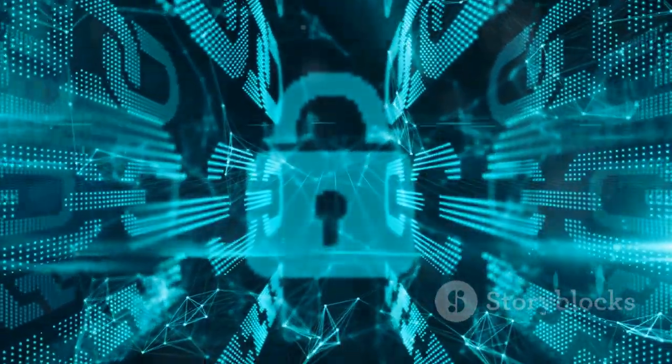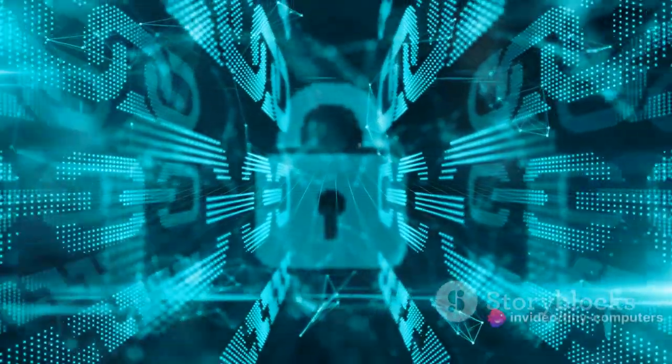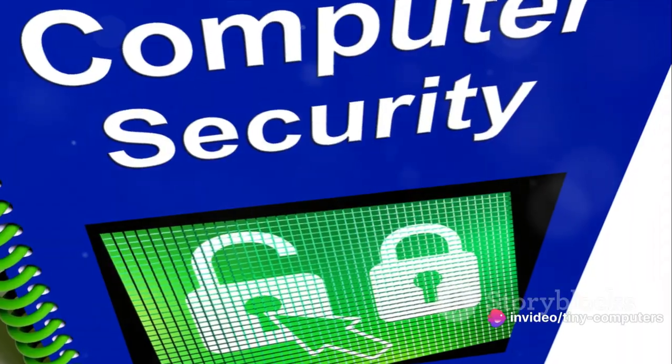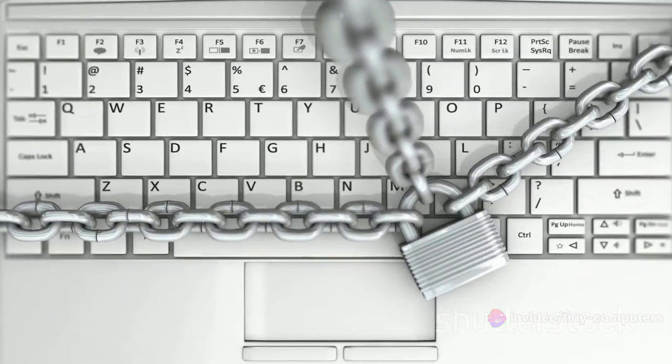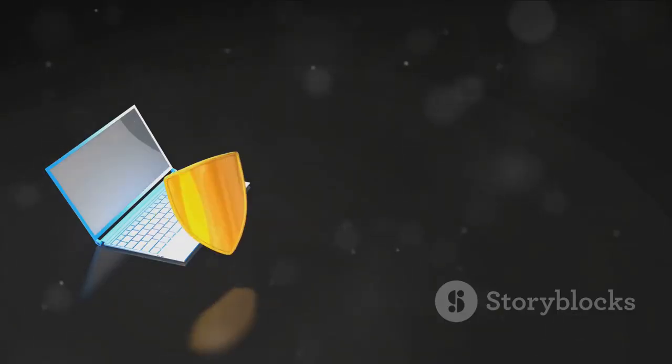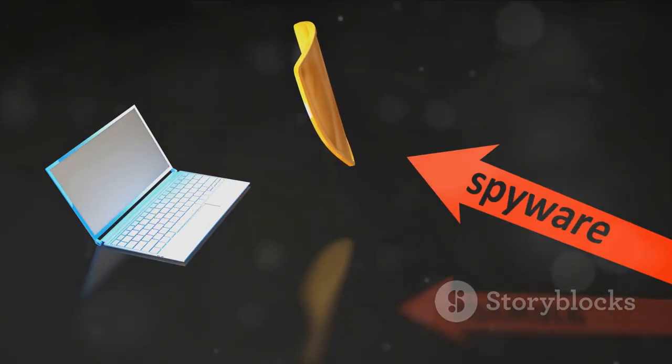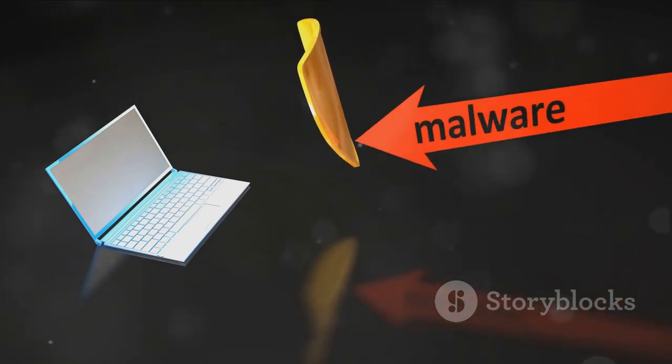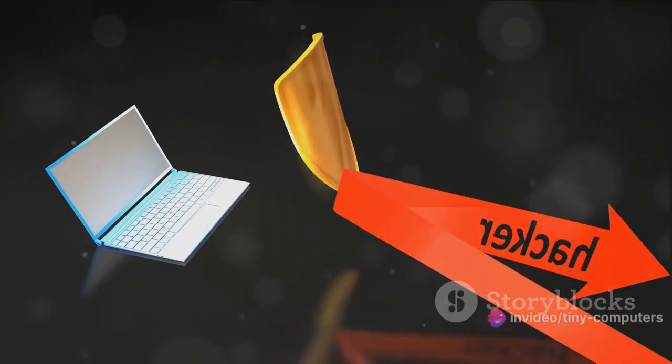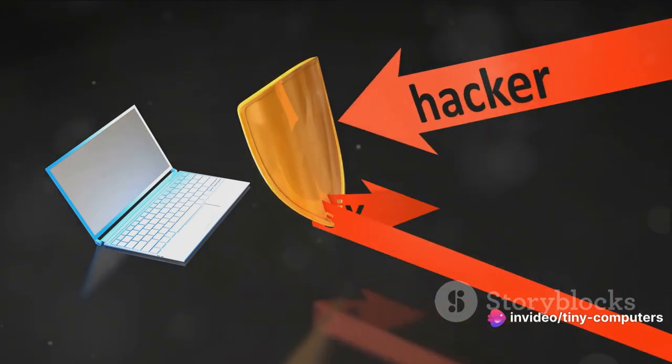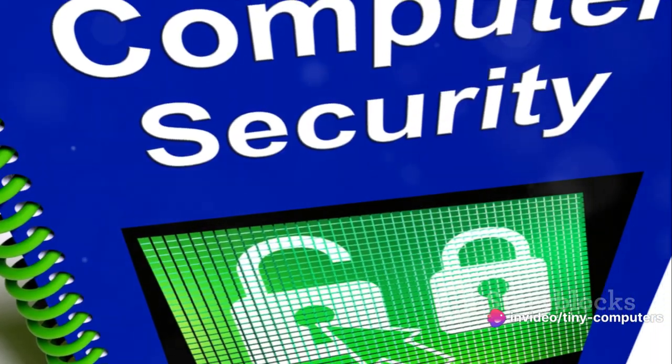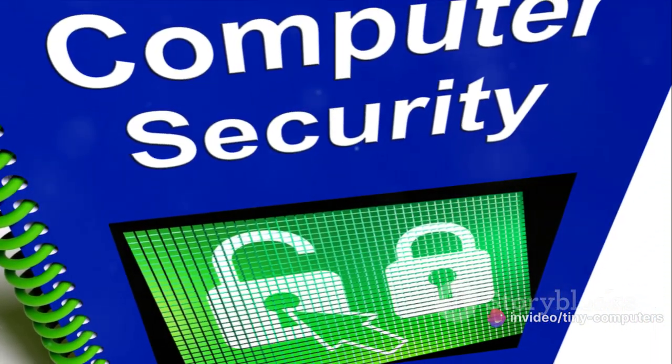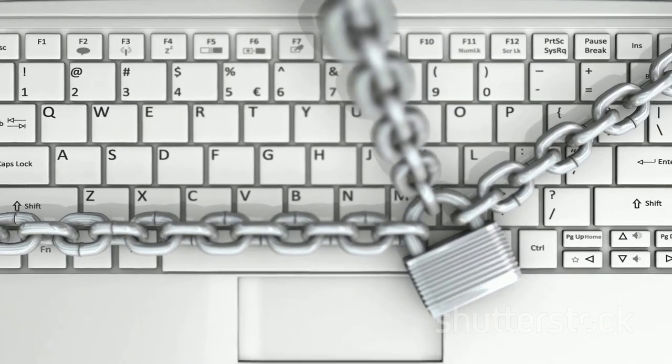These threats might sound scary, but don't worry. There are ways to protect your computer. Just like you wear a helmet when you ride your bike, you can use security software to protect your computer. This software can detect and block viruses and malware and help keep your personal information safe. It's also important to be cautious. Don't open emails or download files from people you don't know, and always make sure to keep your computer's software up to date.